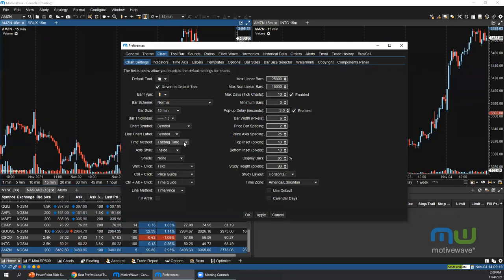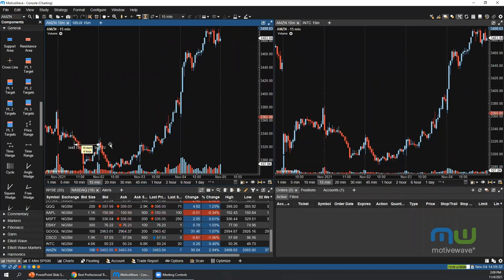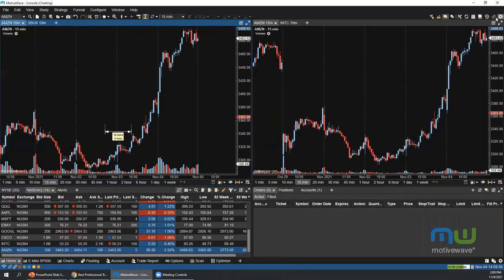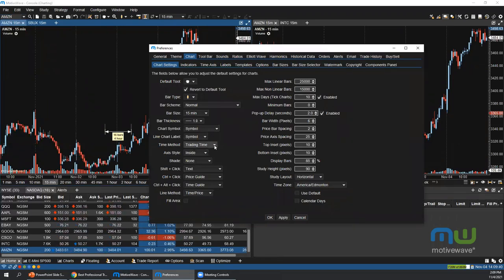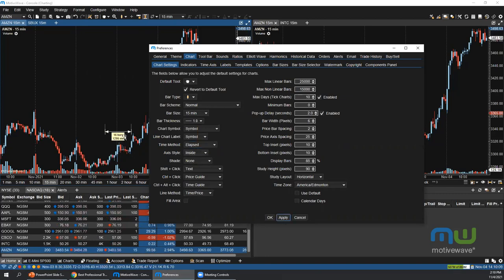The Time Method setting configures the display format for time-based components. 'Trading Time' shows the total trading time for a period — for example, 16 bars multiplied by 15 minutes equals four hours — and does not account for overnights or weekends. If you switch to 'Elapsed Time', it will display elapsed time with days, essentially real time. Below that is a set of key modifiers you can change; for example, Shift+Click on a chart can be set to enter text, a horizontal line, or an annotation.